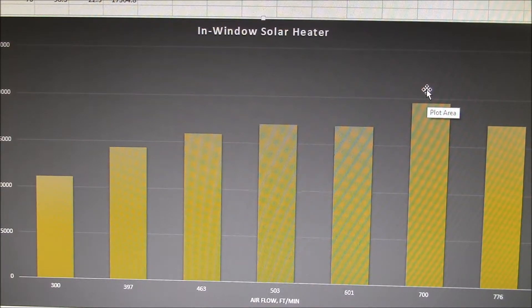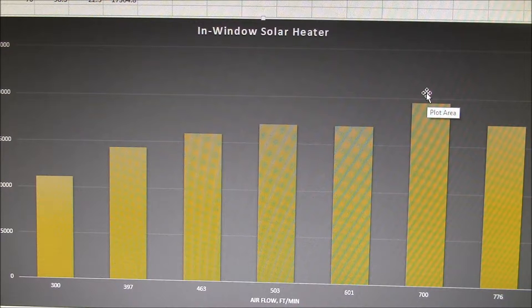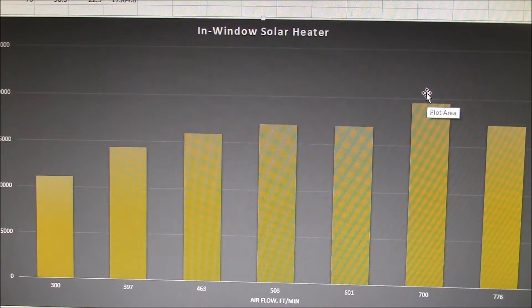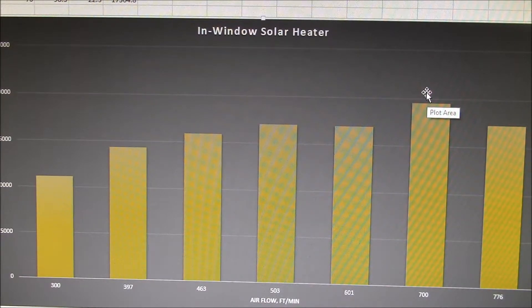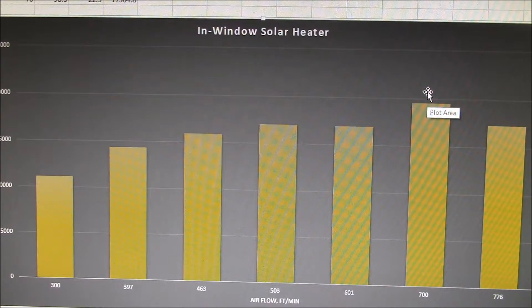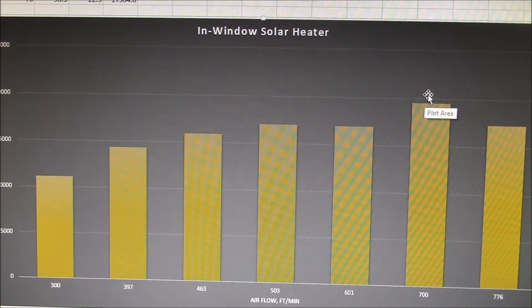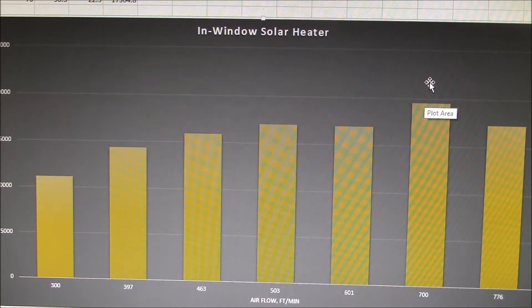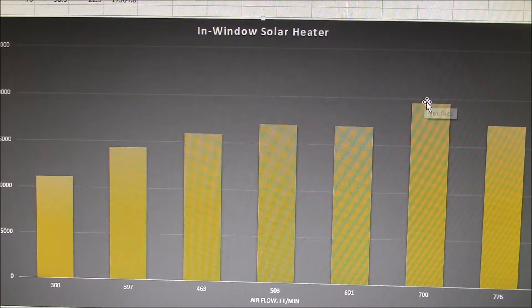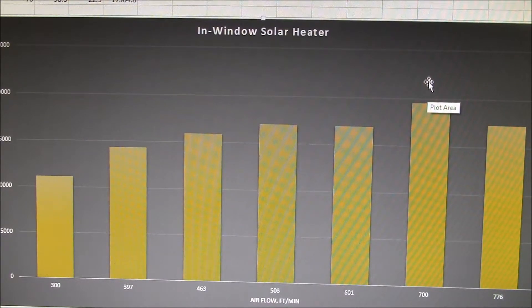So just by increasing the fan speed, almost doubling it, I got an extra 500 BTUs per hour out of the window heater. So that seems to be my sweet point.